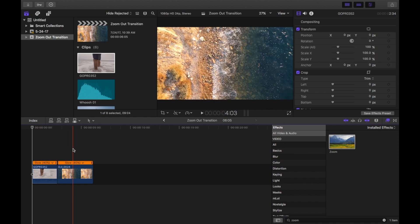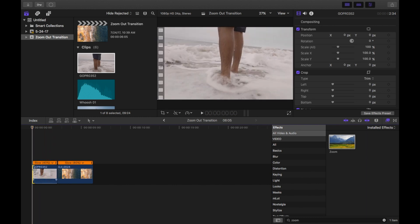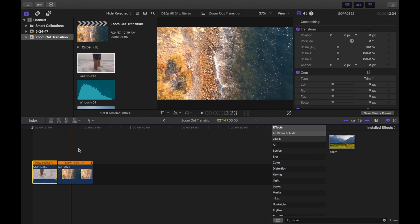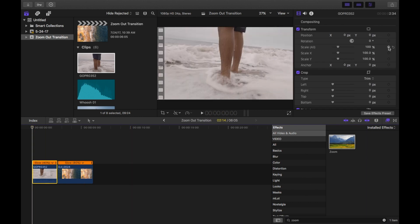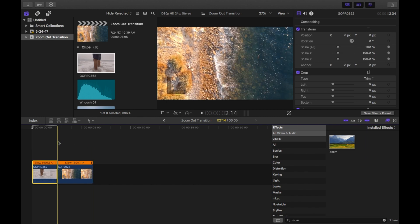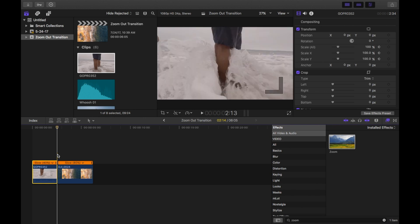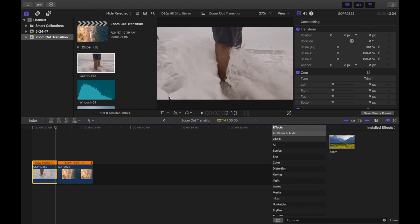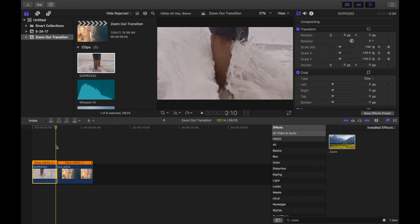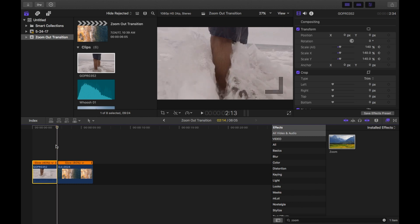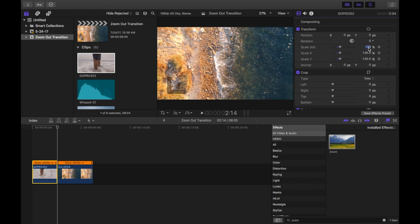Once you have the two clips that you want to transition between, go to the beginning of the first clip and set a scale keyframe. Go to the end of the first clip, go three or four frames back depending on how fast you want this transition to be. I'm going to go four frames and set your scale to 140 percent. Then go back to the end of the clip and go back to 100 percent.